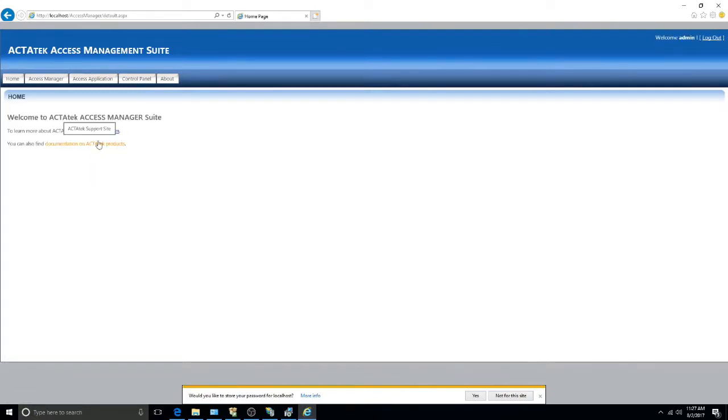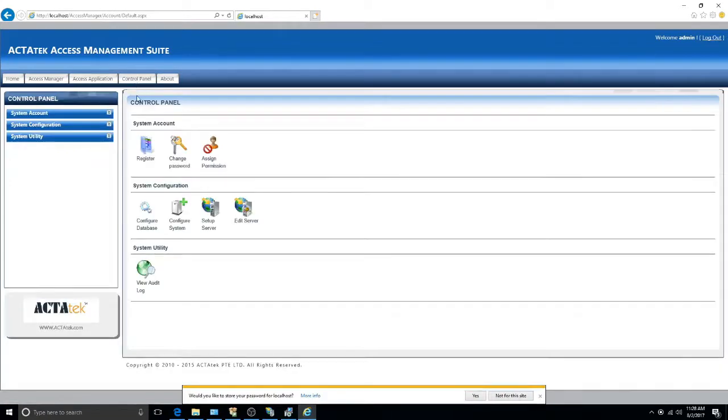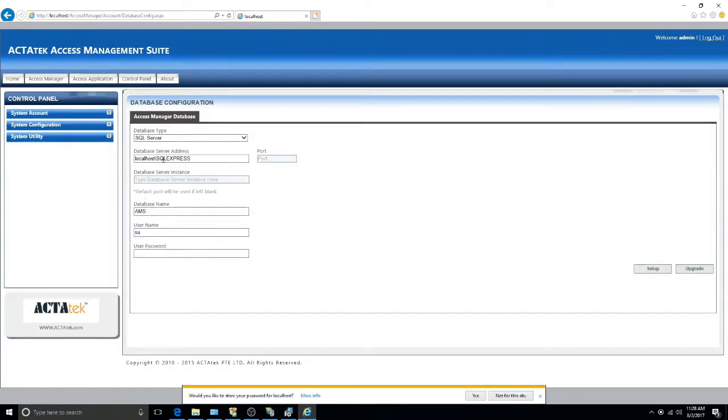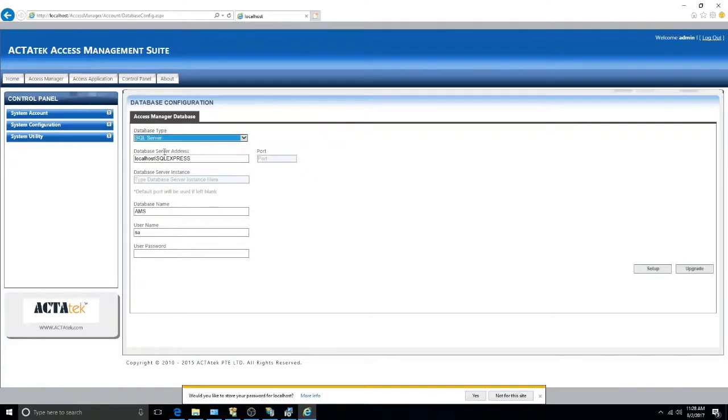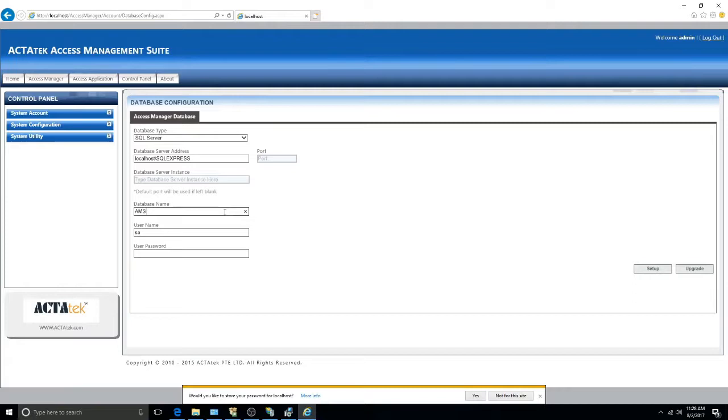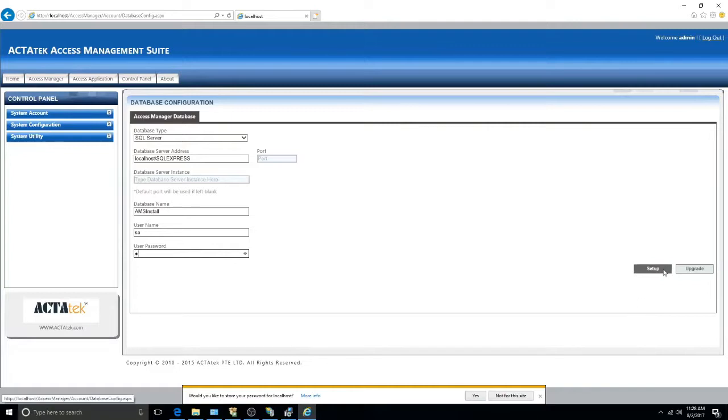To finish setting up the AMS, we have to go to Control Panel, and then Configure Database. Select the type of database that you have installed. Input the database server address and port if required. Put in the database name, username, and password. Then click Setup.